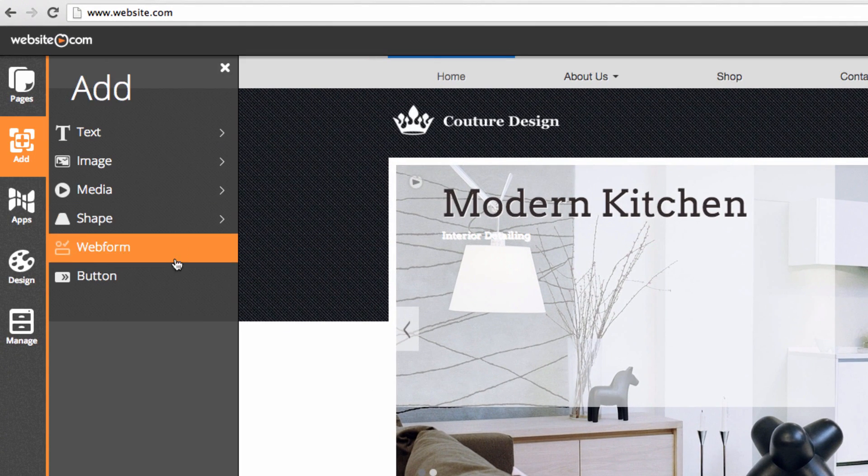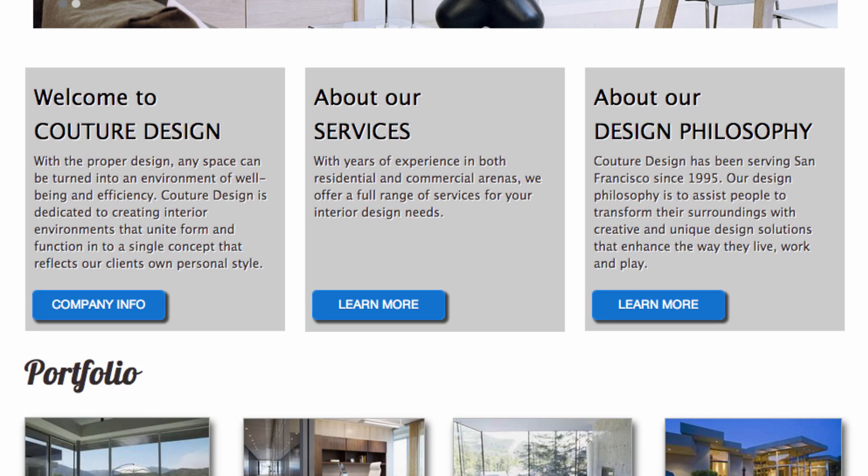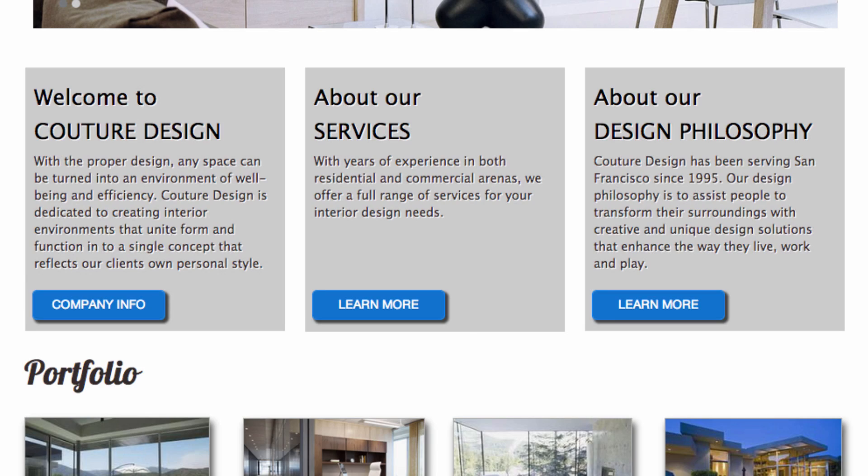You can also add a button. Buttons can take you to a link within your site or to an external link. These are the buttons on my site.